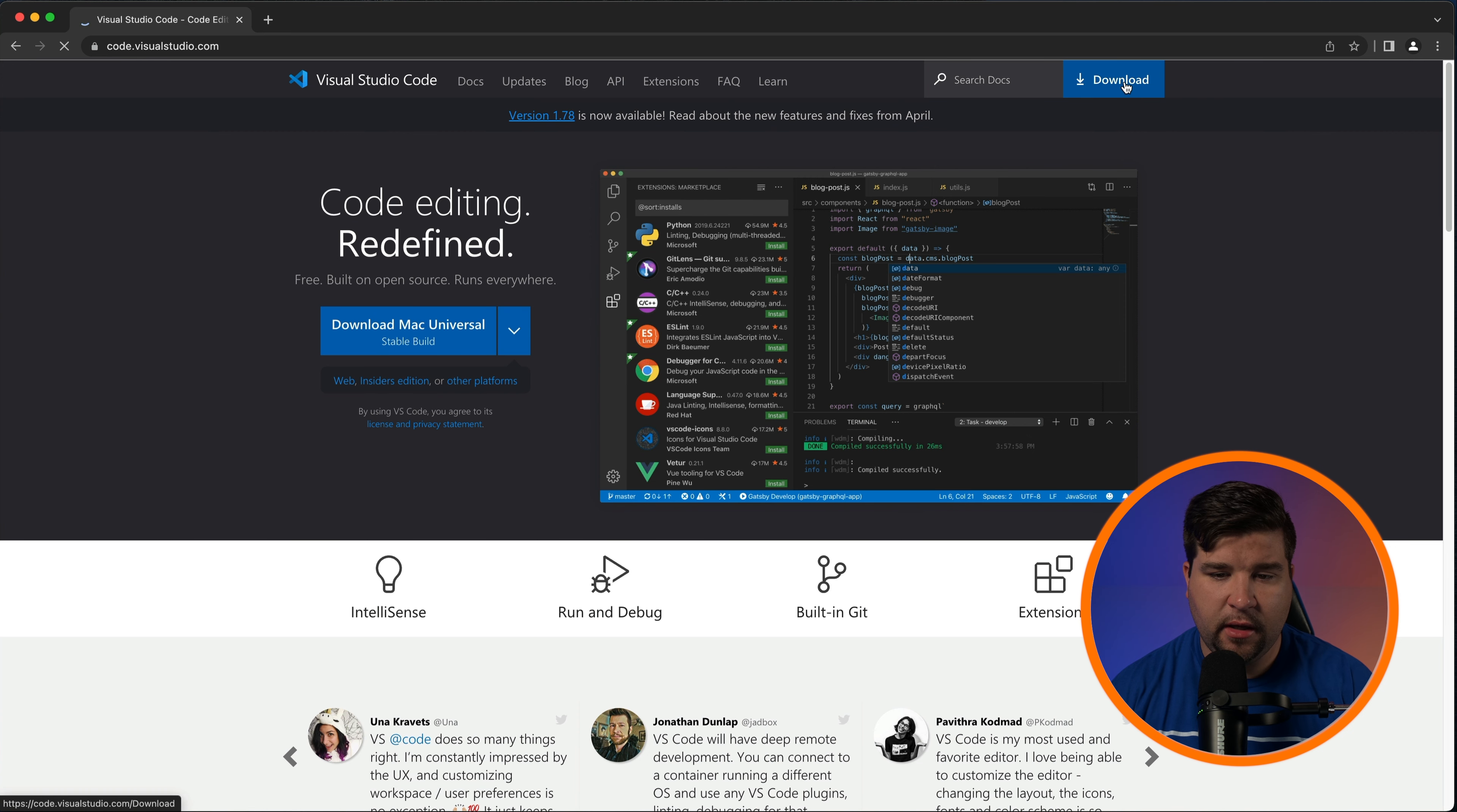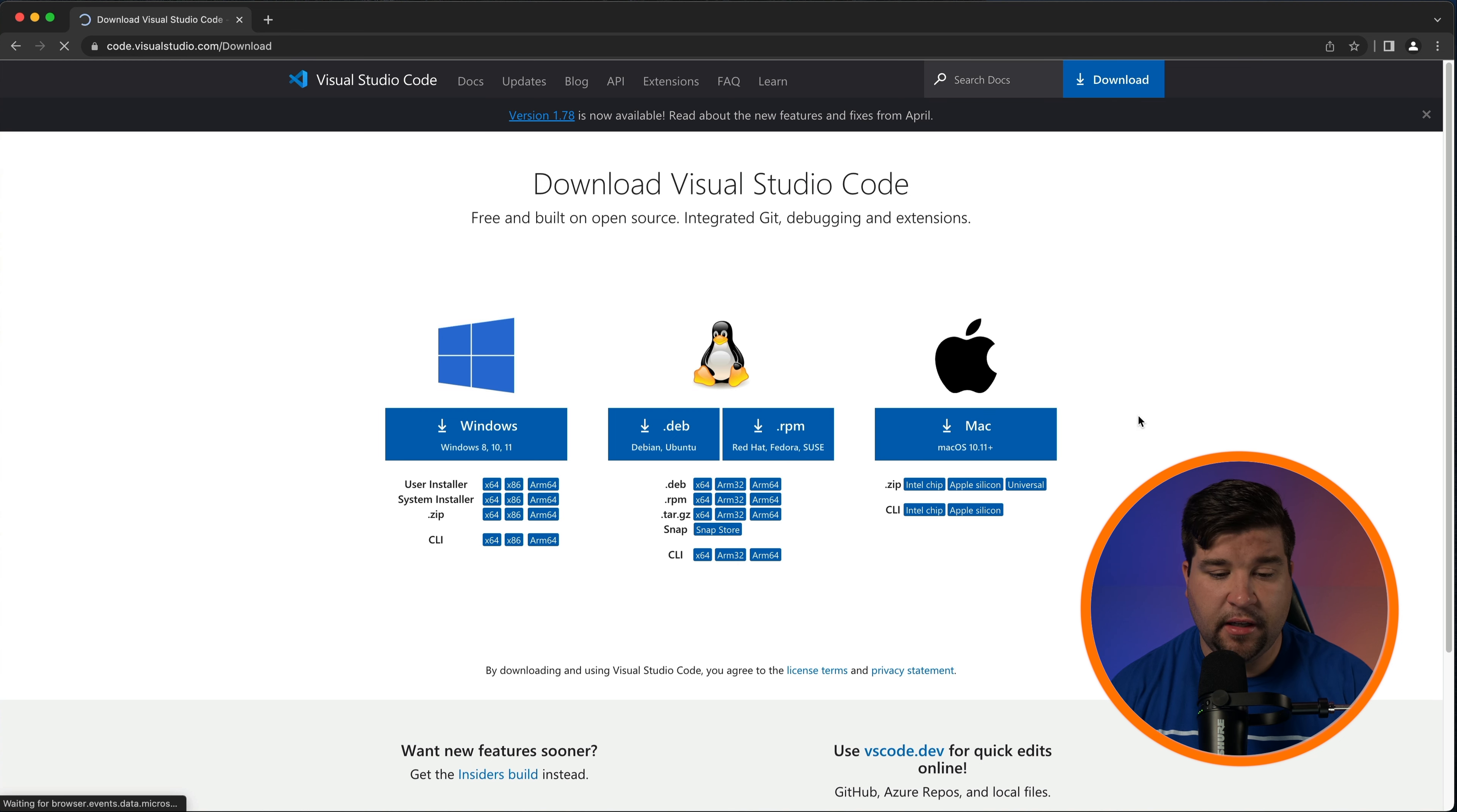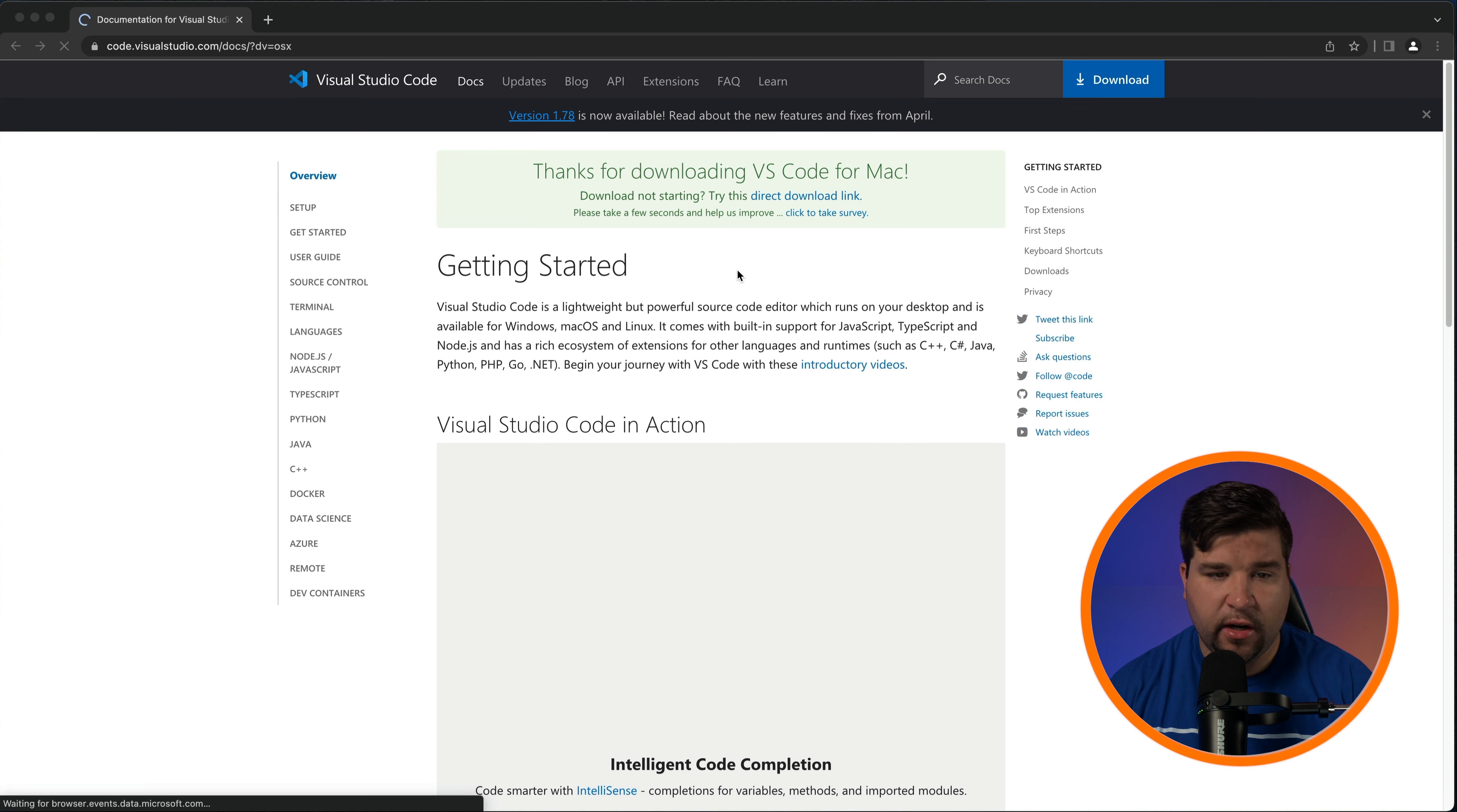We'll go ahead and click that and then you'll see buttons for Windows, Linux, and Mac operating systems. Just click the download button for the operating system you're using. After the download is finished, locate the installer file and double click it to start the installation.